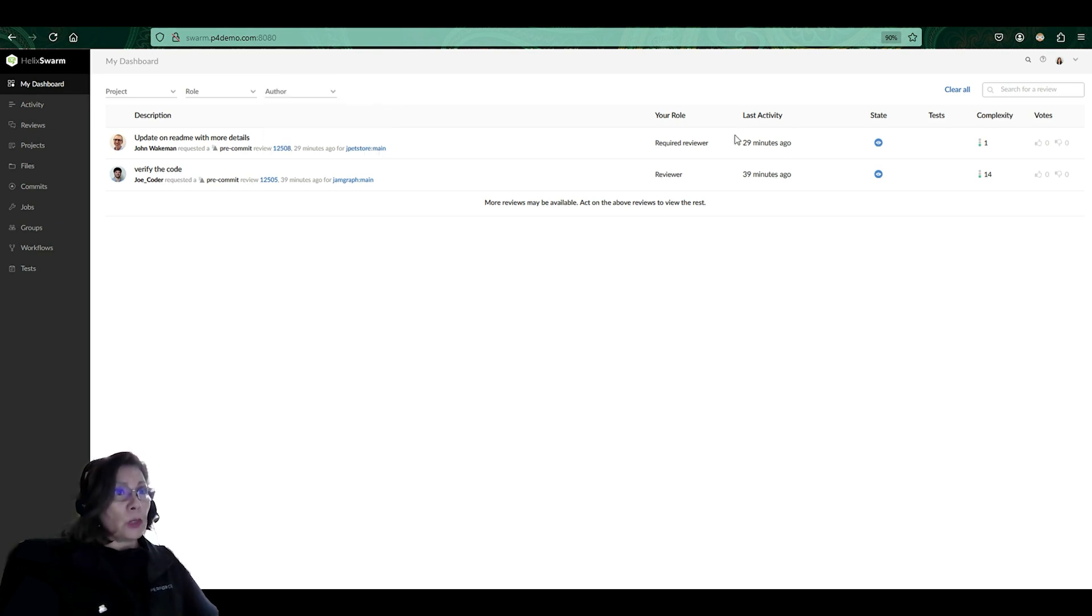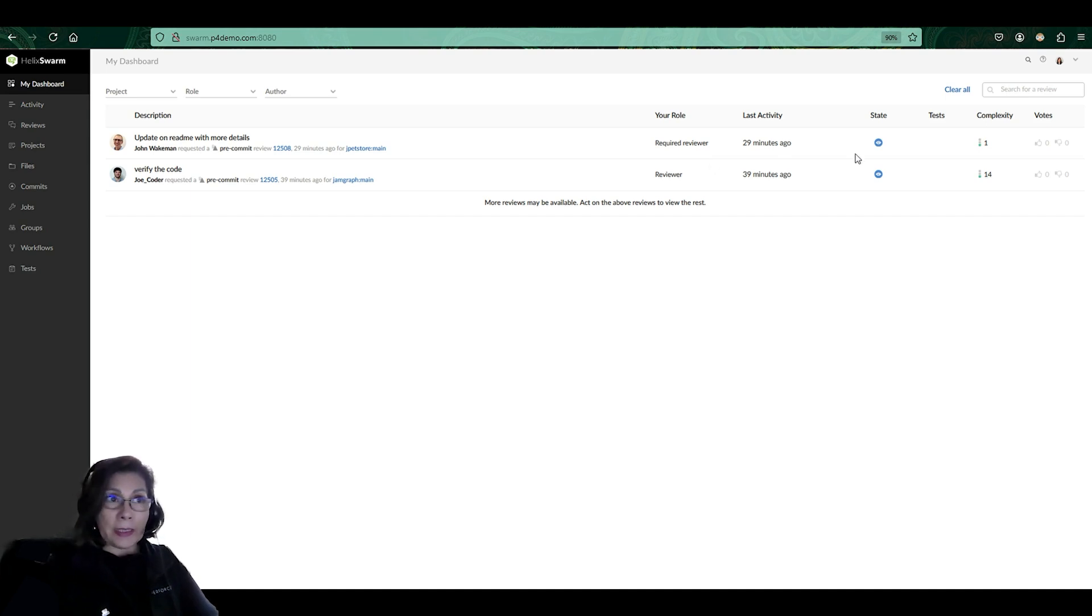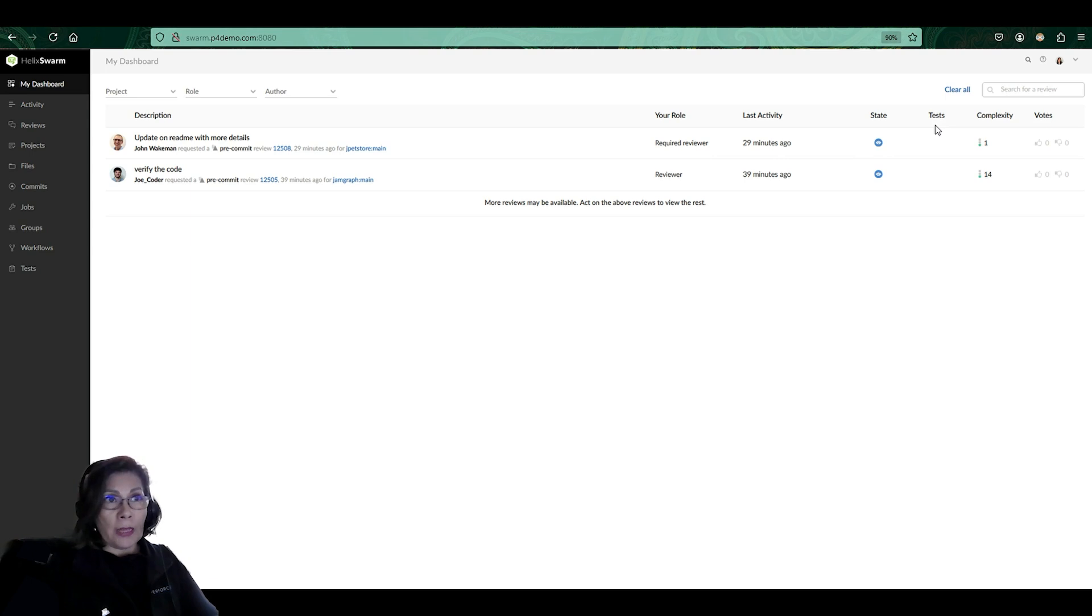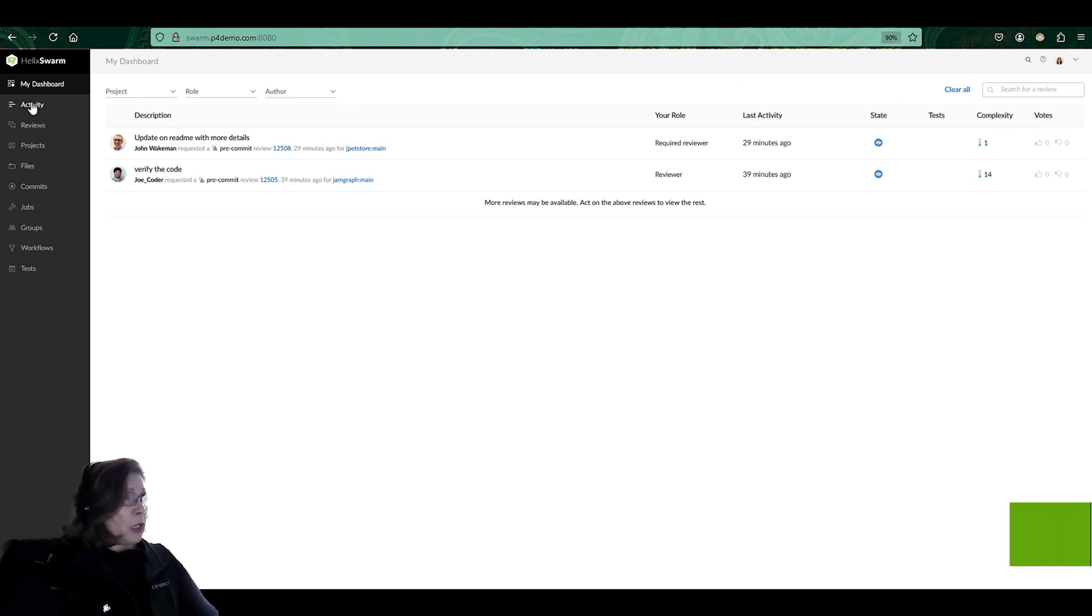Again, this is going to give me information about the review, when the review was requested, what's the status of the review, if there are any integrated tests with that review and the complexity of the review, and if there's any votes that have happened since I've logged in.